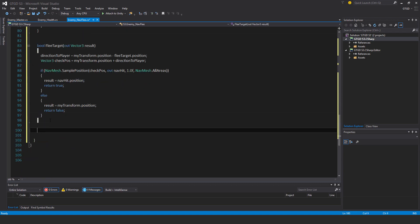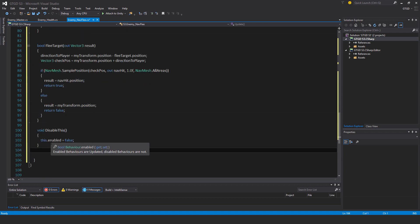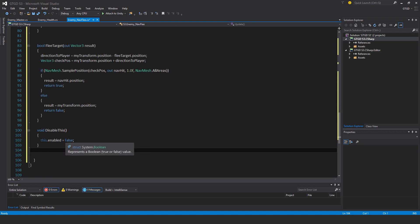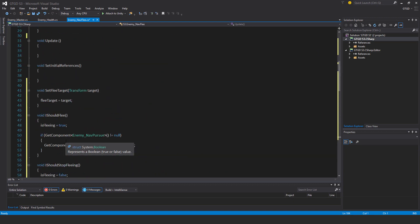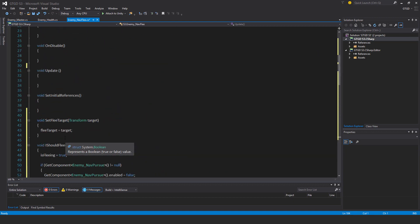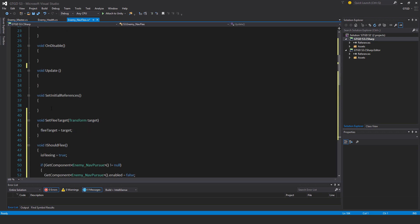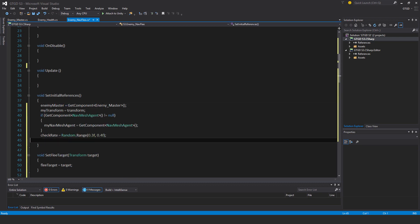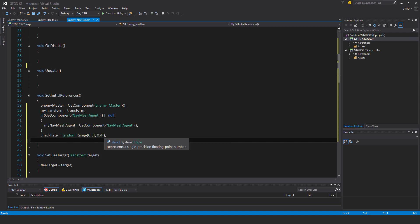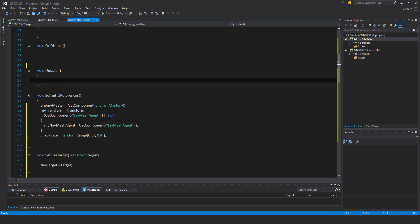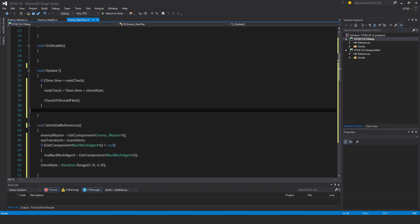I'll have void disable this, so this dot enable is equal to false. I need to go ahead and fill out the set initial references and update. Here are my set initial references: enemy master get component enemy master, my transform is transform, and if we get component nav mesh agent and it's not null, then my nav mesh agent is equal to get component nav mesh agent. The check rate is just some random value, random dot range 0.3 to 0.4. And update, I will do that if time dot time is greater than next check, then next check is equal to time dot time plus check rate, and then fire off check if I should flee.